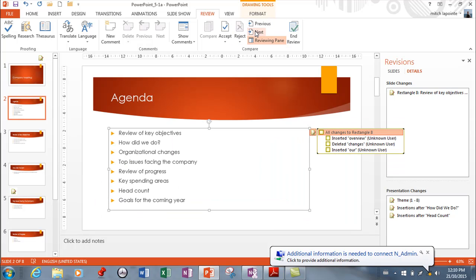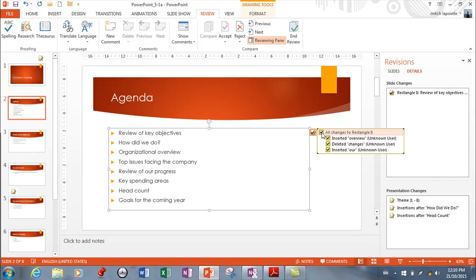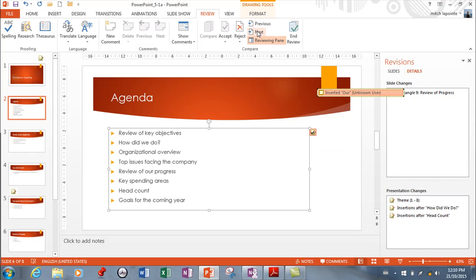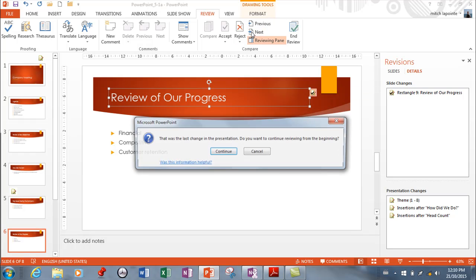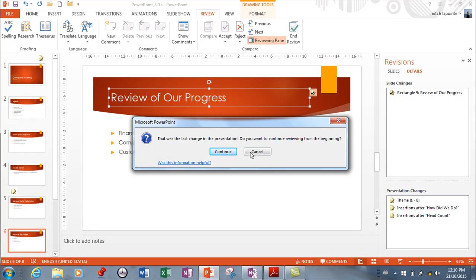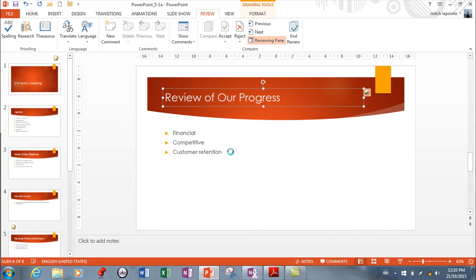Now I can go to the next slide and it tells me what's going on. It's showing inserted, deleted, and inserted something else. You go through this in a meticulous fashion and either accept or reject things. If you accept, you go to the next one. You work your way all the way down the presentation — 'Review of our progress,' that's good. Then it tells me that's done and asks if I want to start over. I don't want to continue, so I'll end the review. Any unapplied changes will be disregarded.